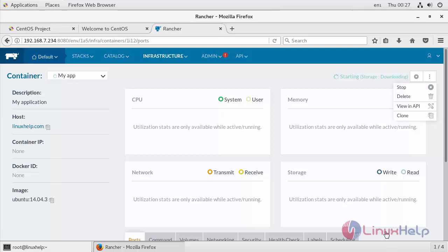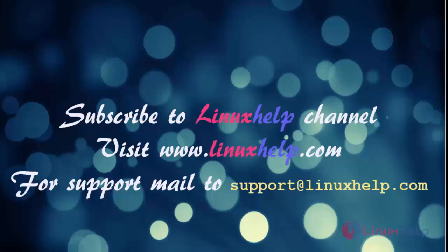So that's all for now. I hope this tutorial helps you. Thank you for watching this video. If you like our channel, please don't forget to subscribe. For more videos, please visit www.linuxhelp.com and also mail us at support@linuxhelp.com for further queries. Thank you.